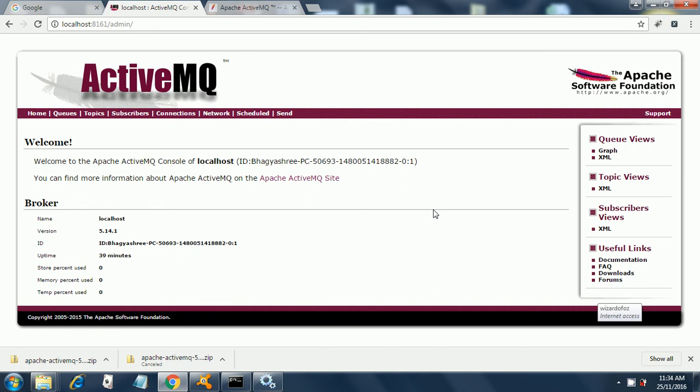So now in order to use that, I have already started the service as you saw earlier and now we are ready to run our JMeter test. In the next video, I will show you how to create a JMeter test for JMS.